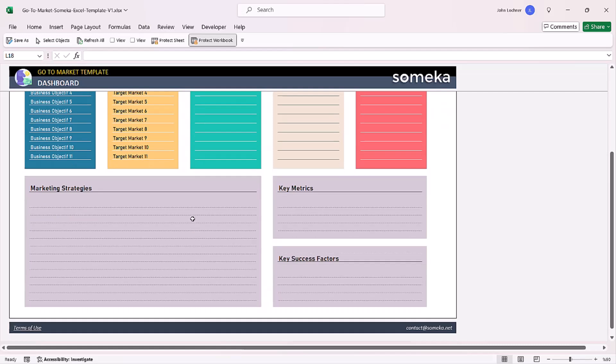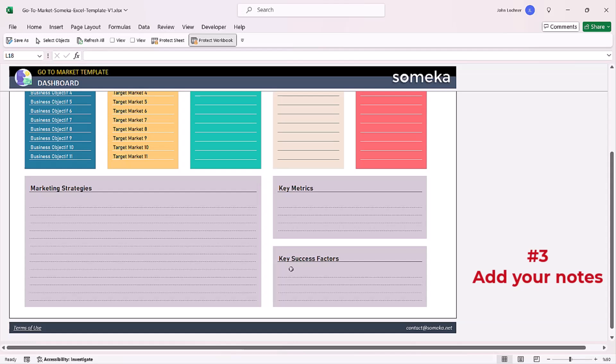You can also write your marketing strategies, key metrics or criteria as key success factors, or you can edit these and create new subcategories.